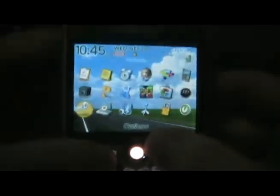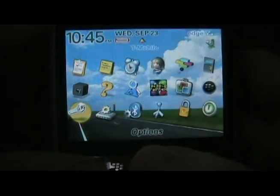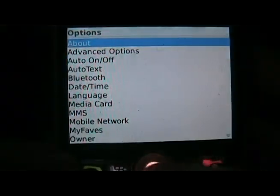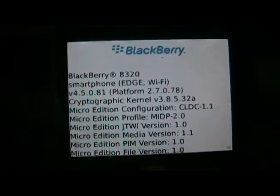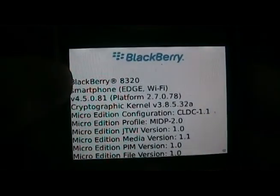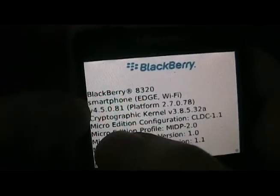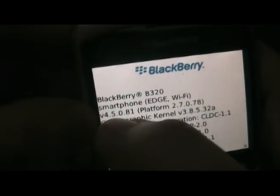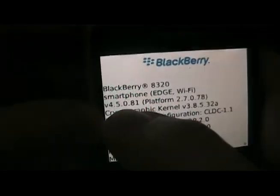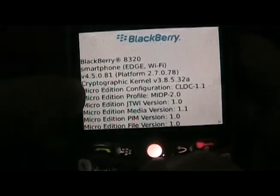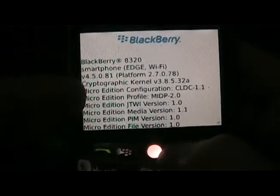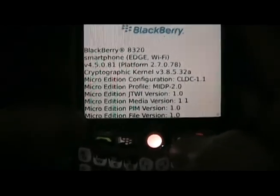First thing you're going to want to do is identify your device and your operating system. Go to Options in the main menu, then About. Here at the top you'll see your device — in my case it's an 8320, which is a Curve for T-Mobile. And then you'll see your operating system version, like V4.5.0. So mine's version 4.5. Write that information down and we can go on to the next step.